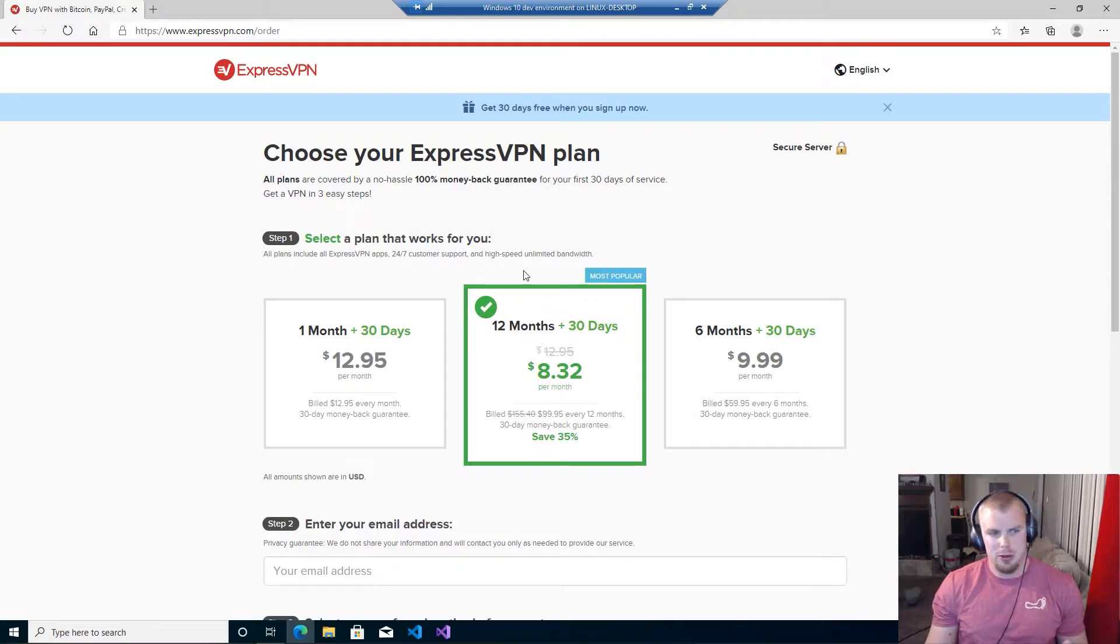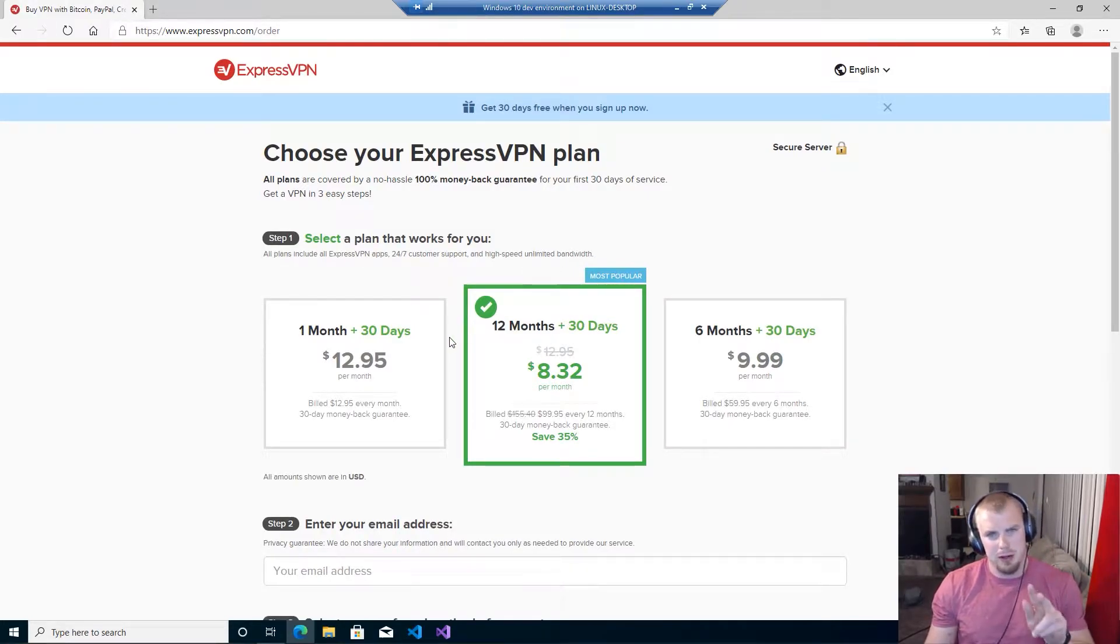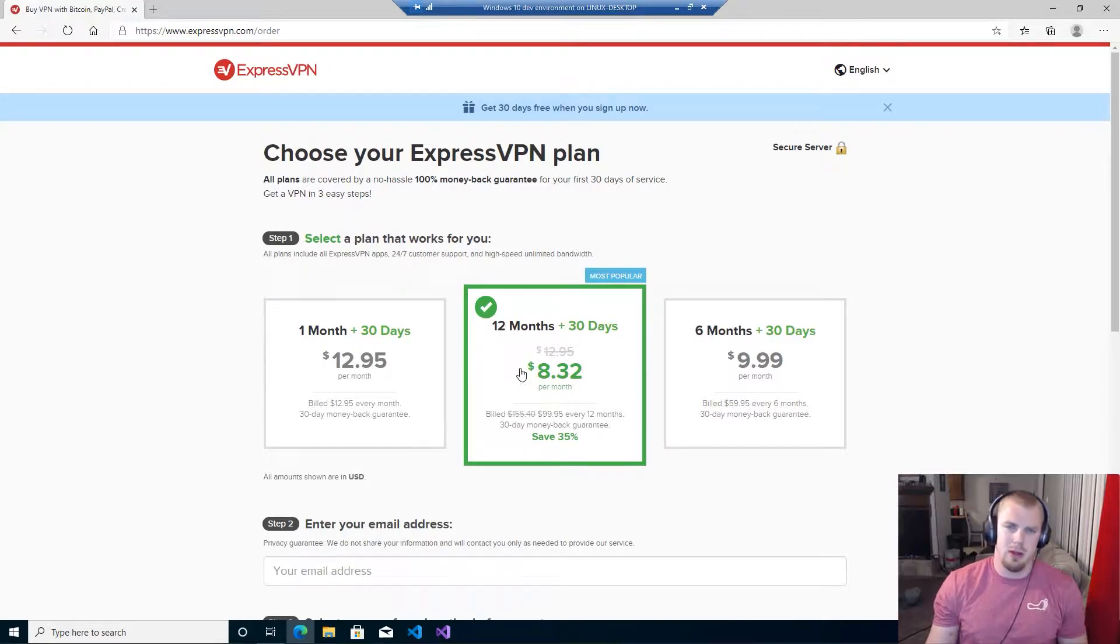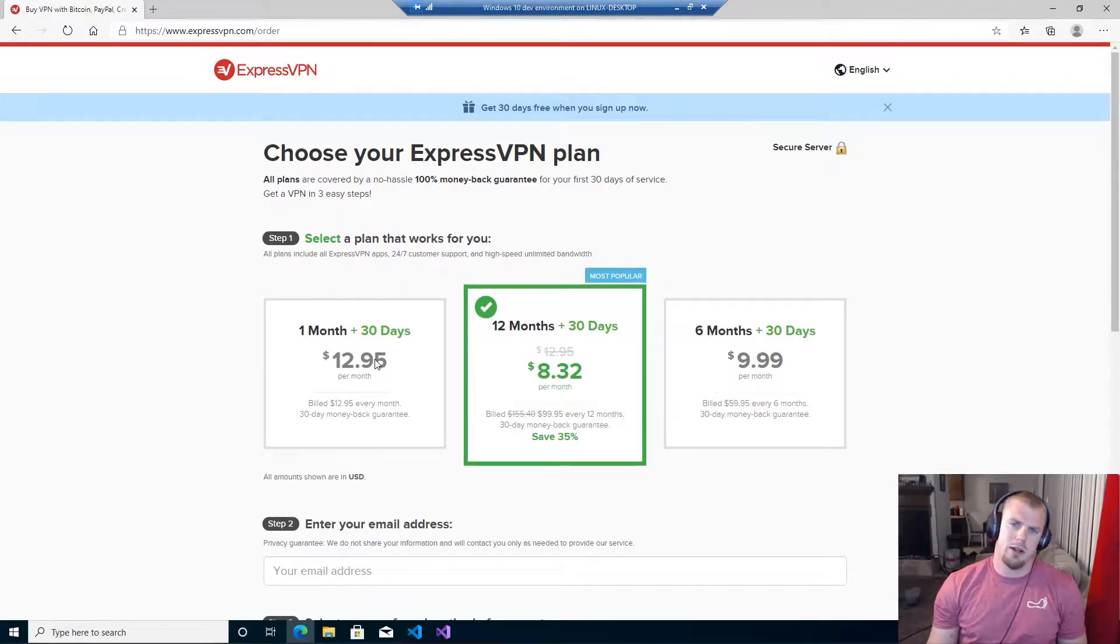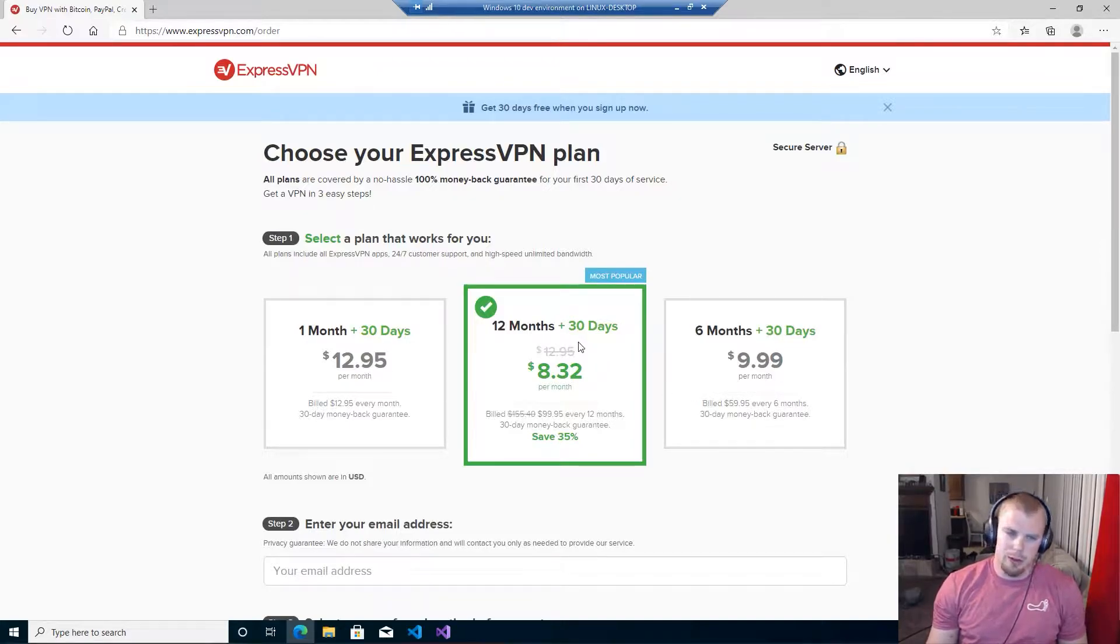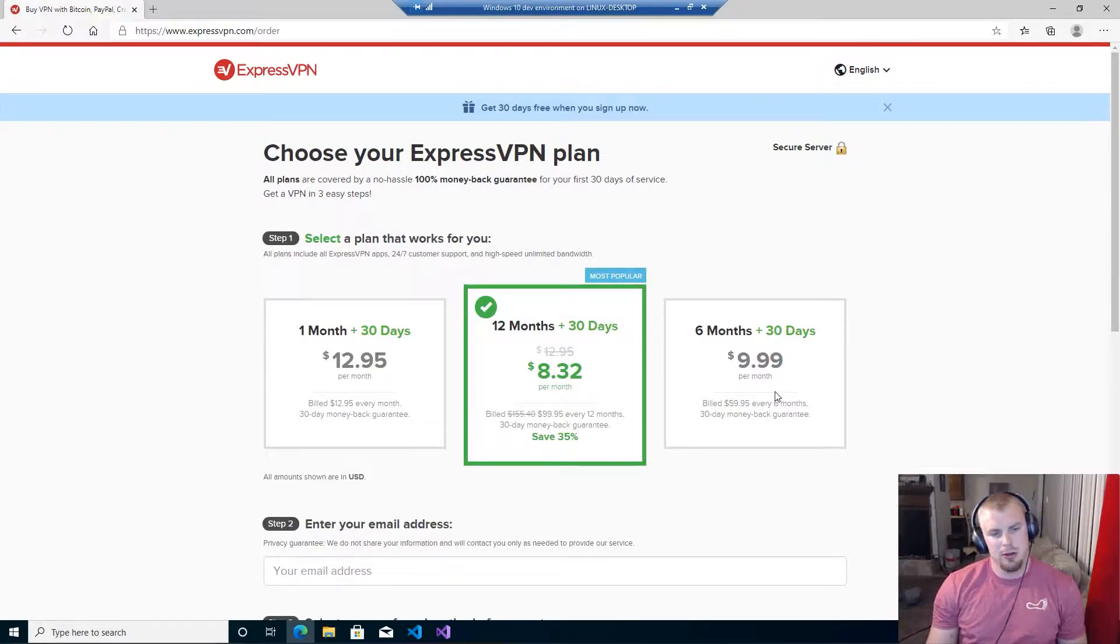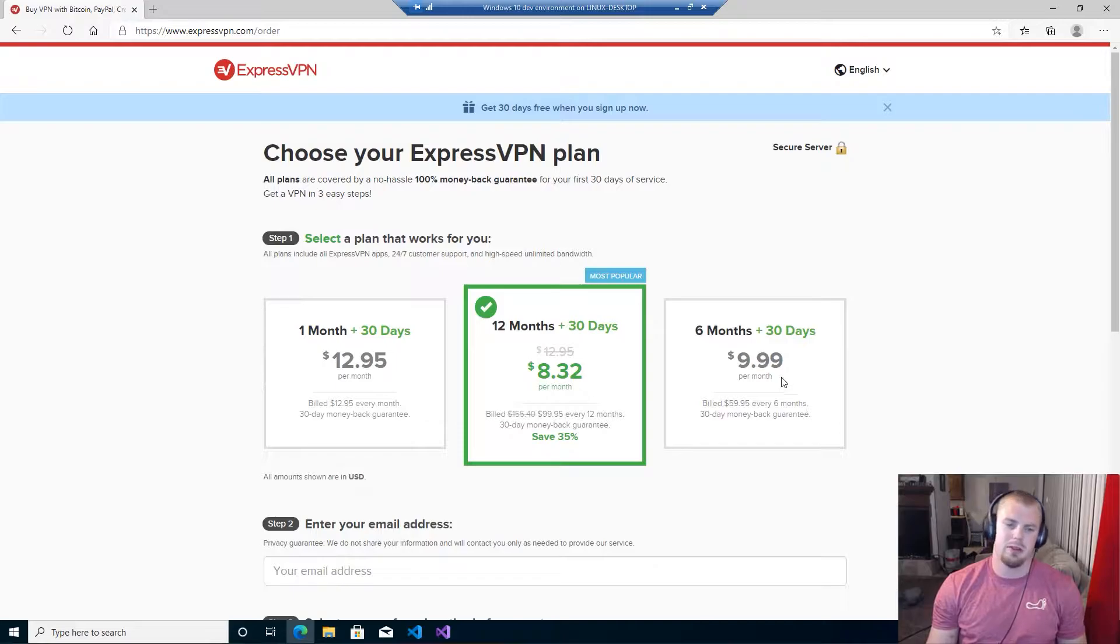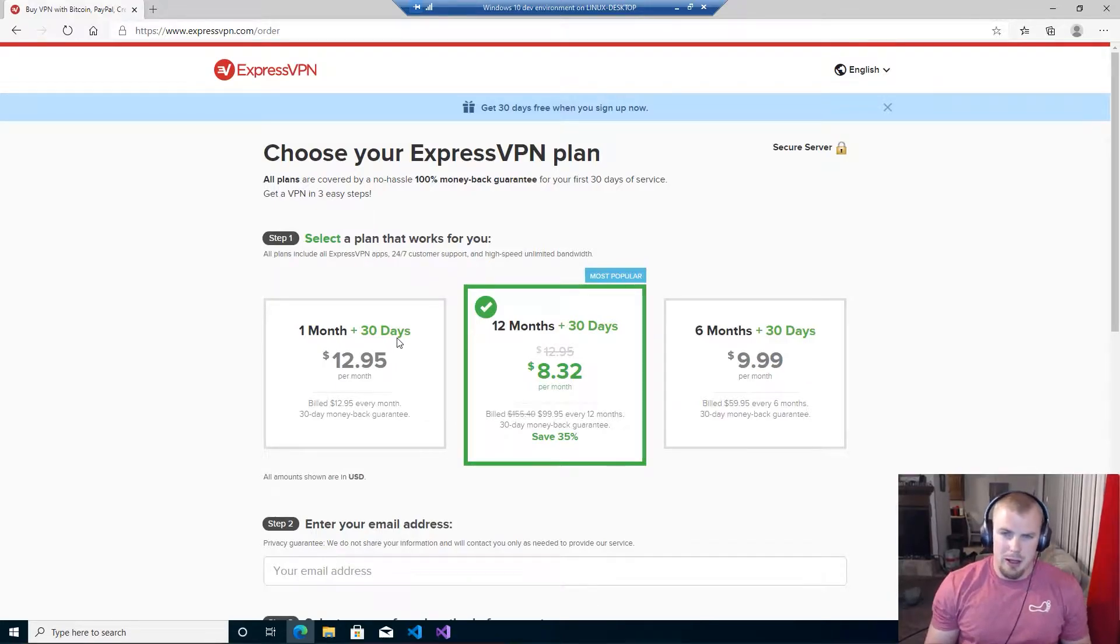Because what's greater than getting something free for 30 days? So then once you click that button you'll get to this page where you choose your ExpressVPN plan. You have three different options that you can pick from on this page. You can choose option one where you have a one month where you get it for $12.95 a month, you can choose the 12 month option where you can get it for $8.32 a month, and you can choose the six month option where you can get it for $9.99 a month.